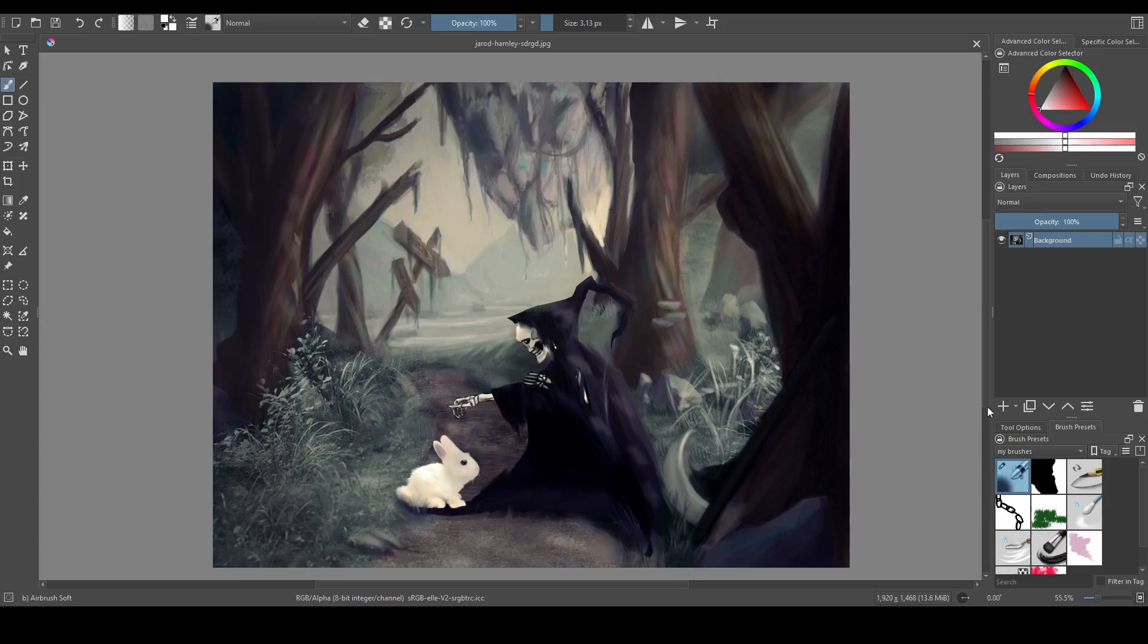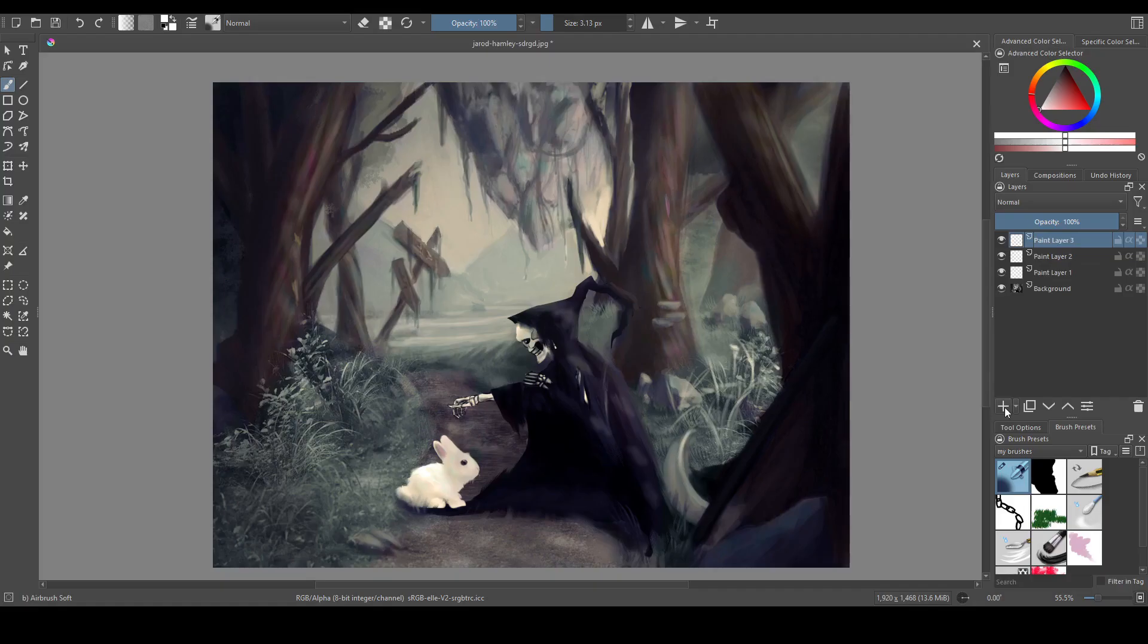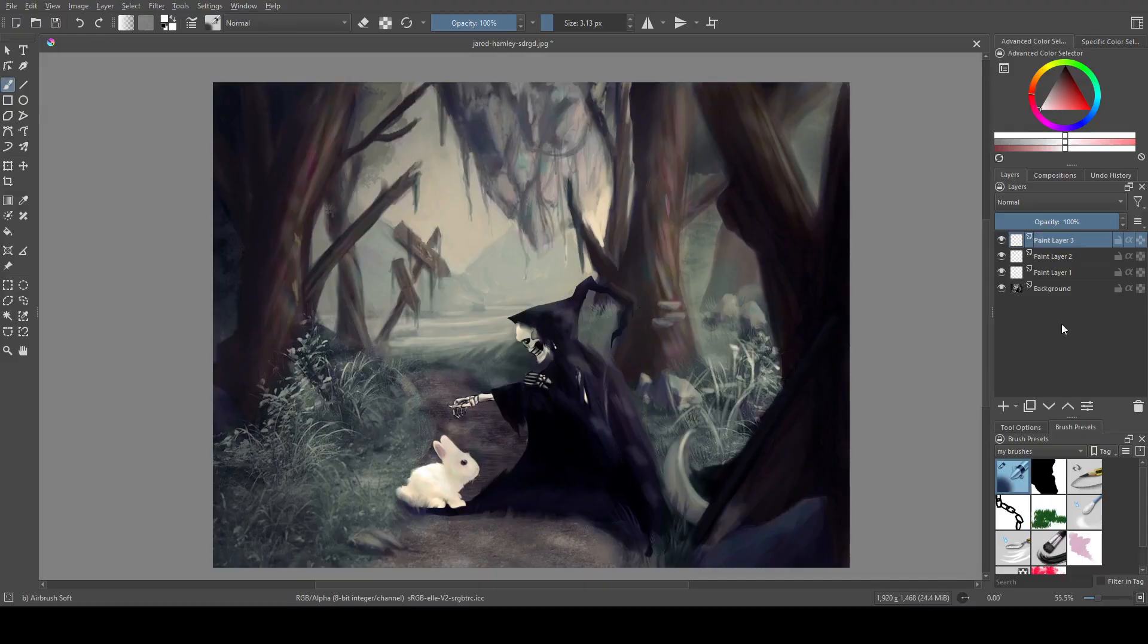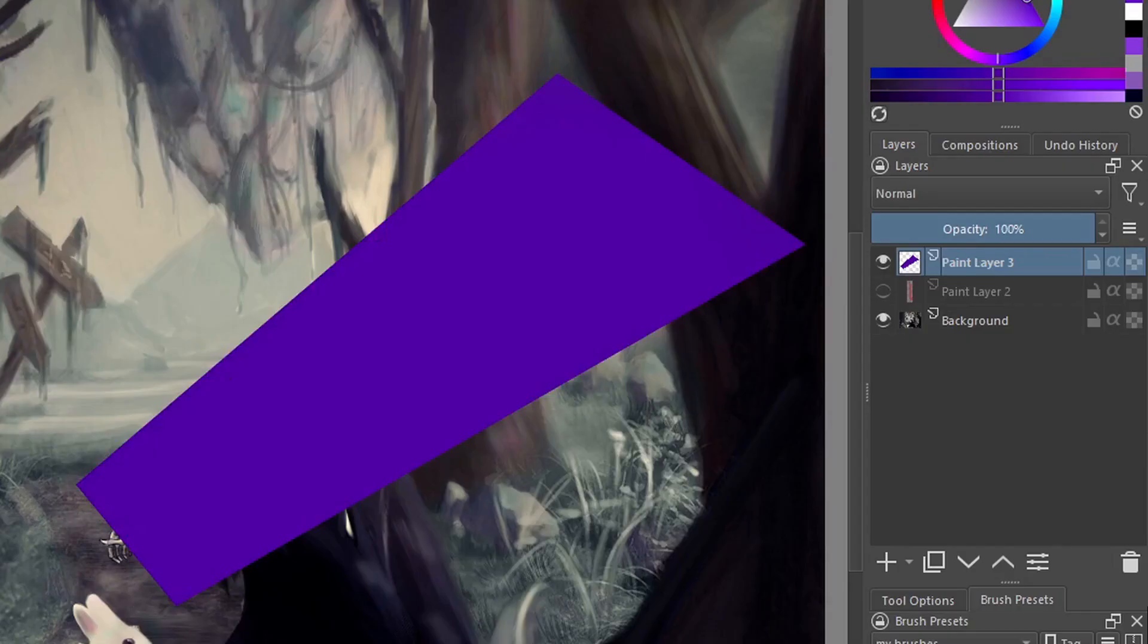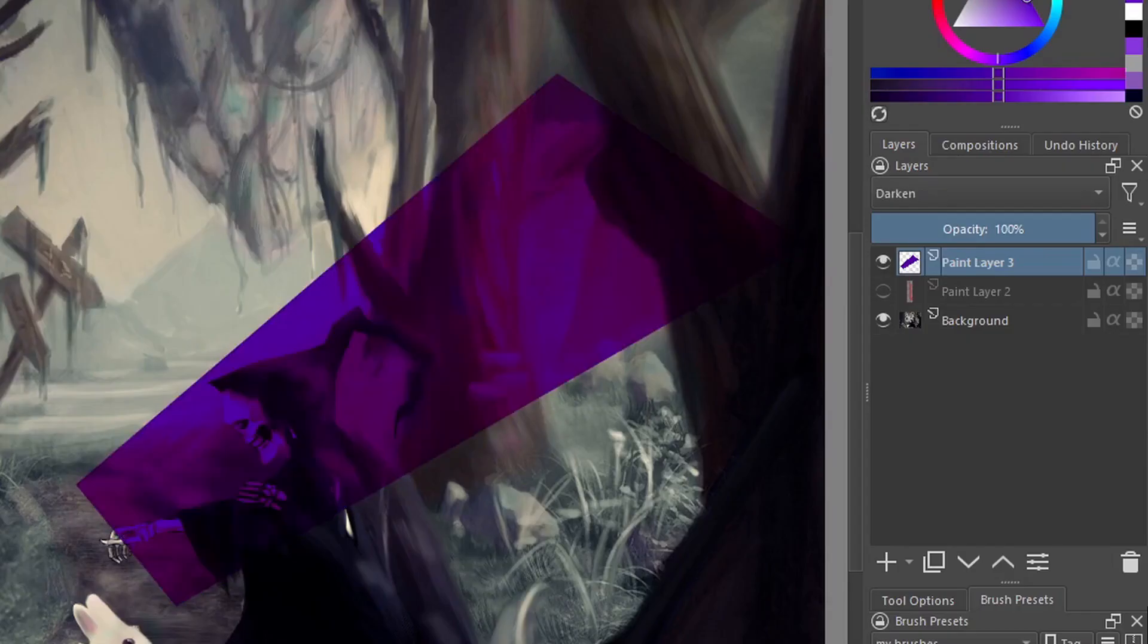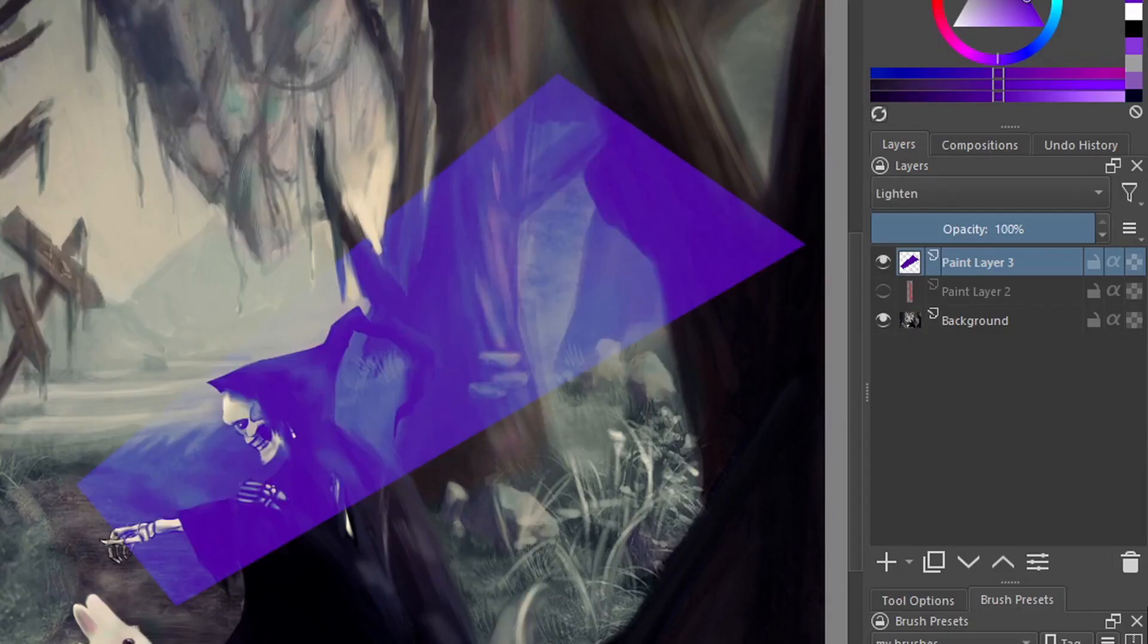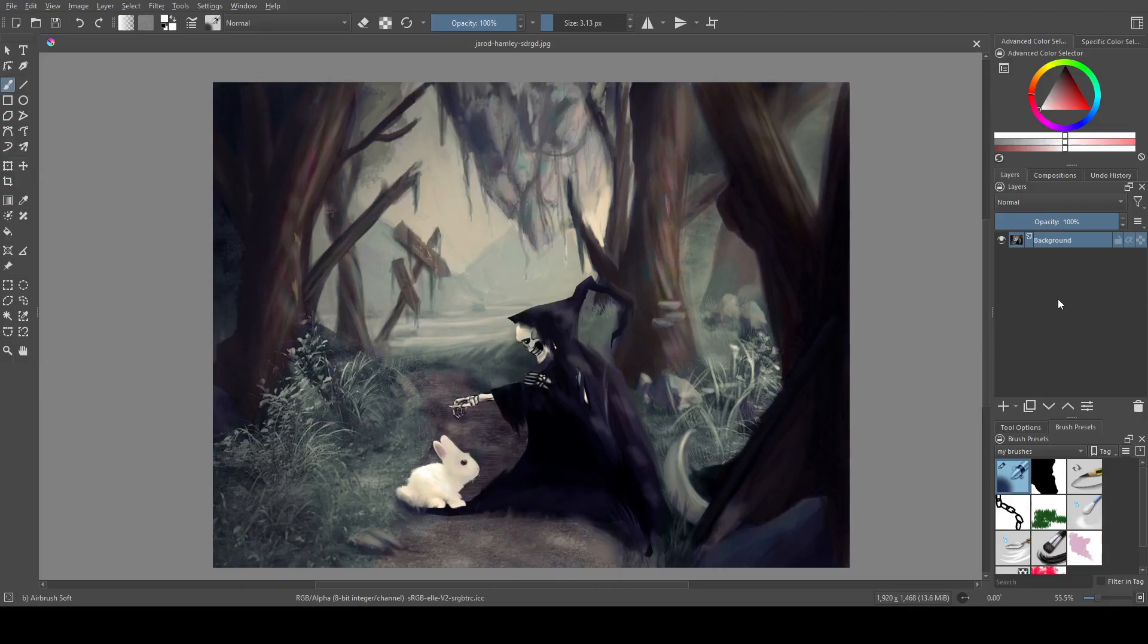Krita has layers. No, I'm not talking about the 1, 2, 3 layers that you can add until your computer crashes, but layer modes, also called blending modes, which change how the pixels you paint interact with the pixels beneath them.